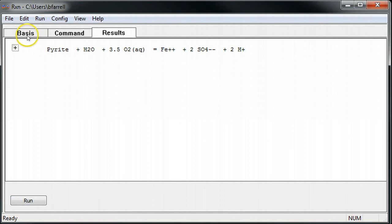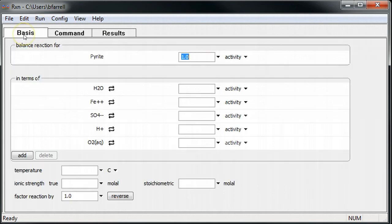To recast the reaction in any form, I'll return to the Basis pane and perform basis swaps.